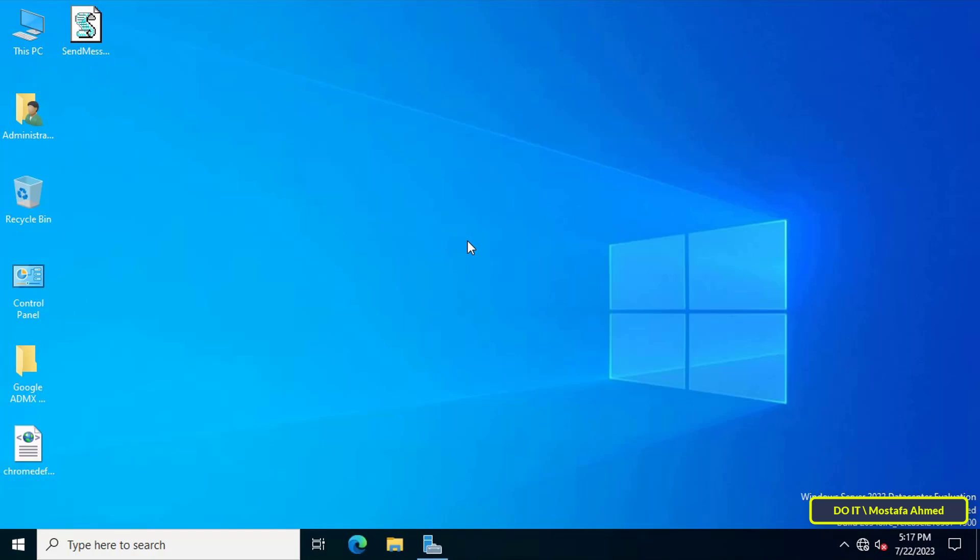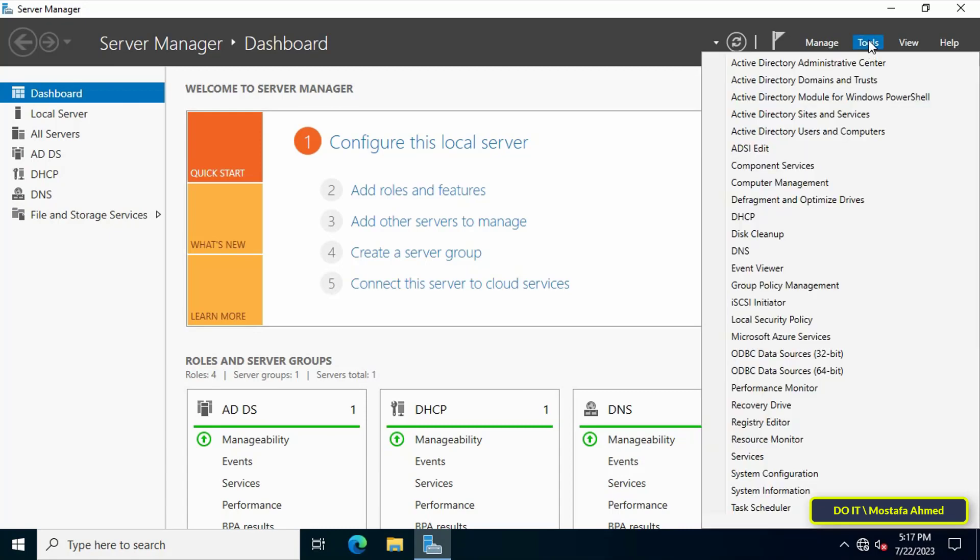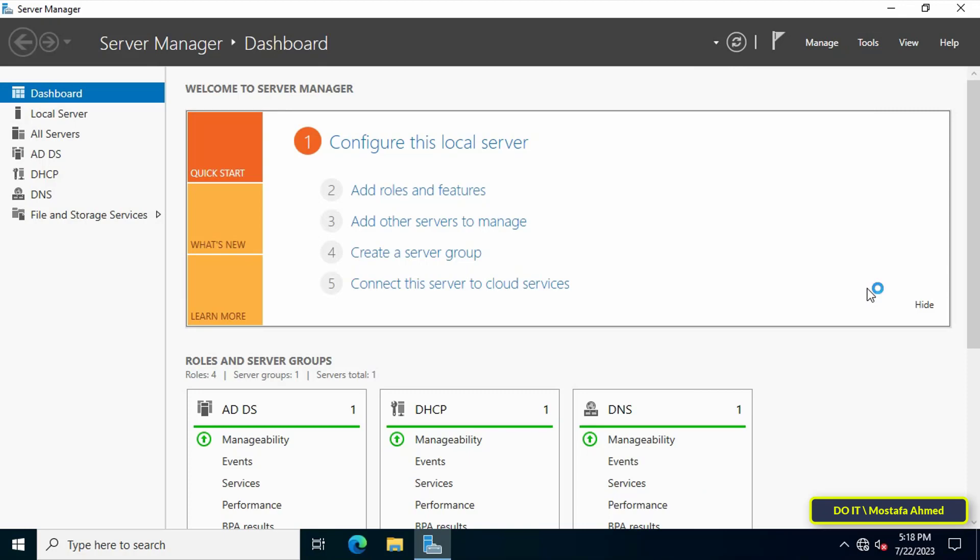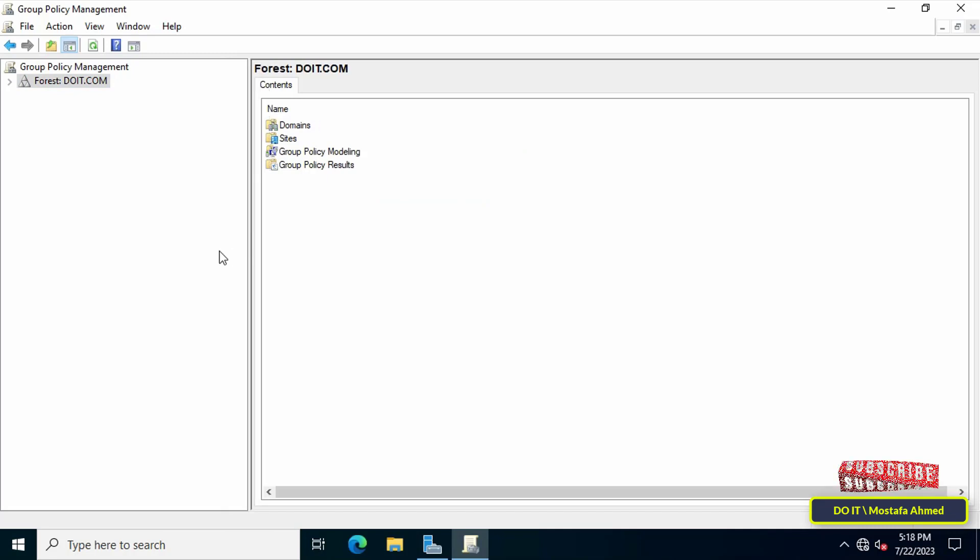Open the server running Windows Server 2022 and open the Server Manager dashboard. Then click on Tools menu at the top of the page and from the menu click on Group Policy Management.